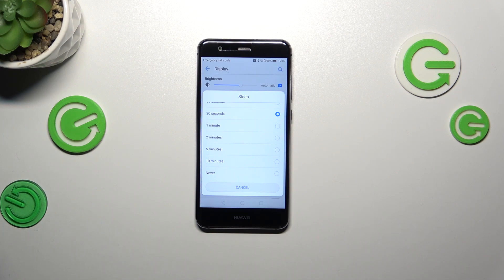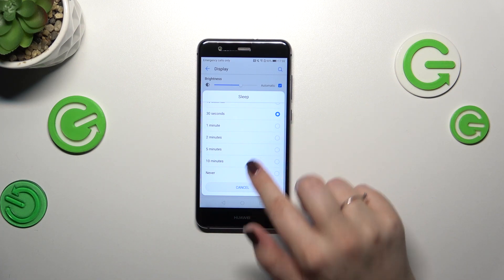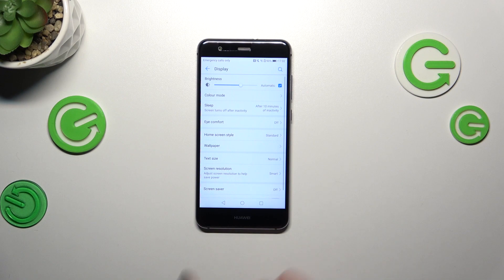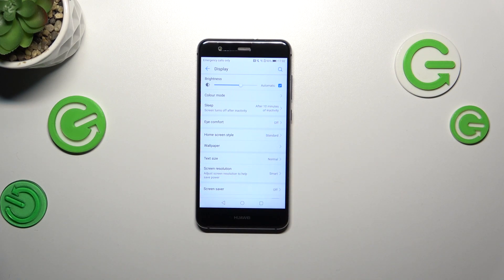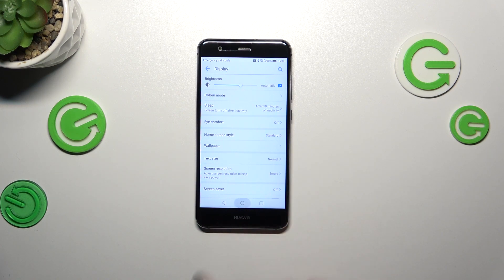All you have to do is tap on the option you'd like to use. I will pick 10 minutes, for example, and as you can see it is immediately confirmed right here, which simply means that from now on, after 10 minutes of inactivity this device will black out.